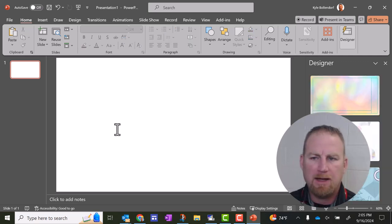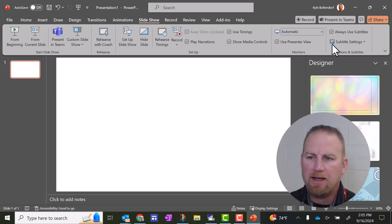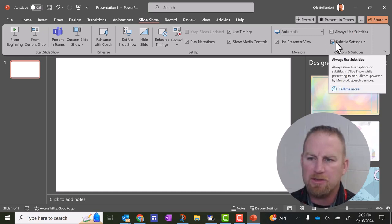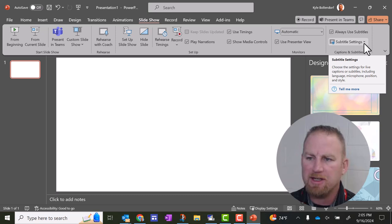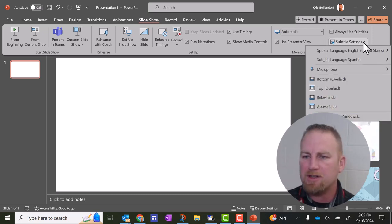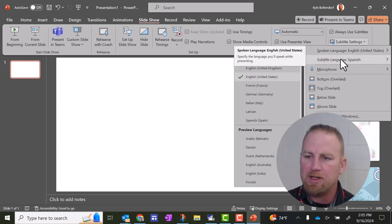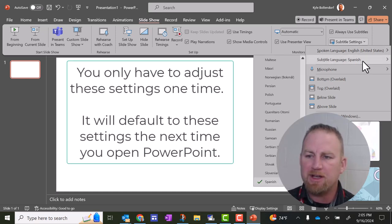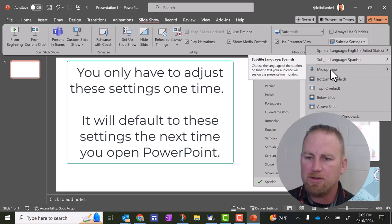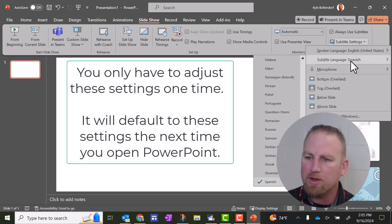Then what I want to do is go up here to slideshow and make sure that this is checked: Always use subtitles. Then go over to subtitle settings. I click that. For this example, we're going to translate my English into Spanish. So I want to make sure that spoken language is set to English, then subtitle language is set to Spanish. There's a list of languages here to choose from.